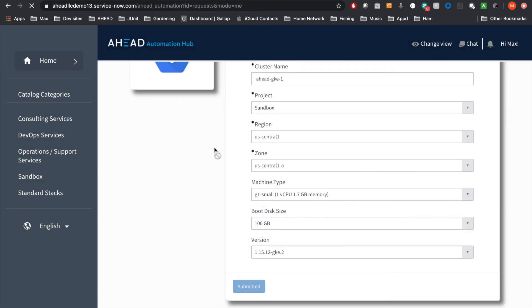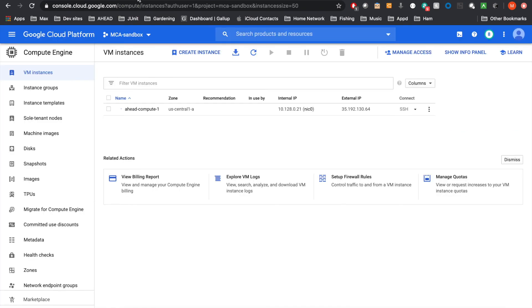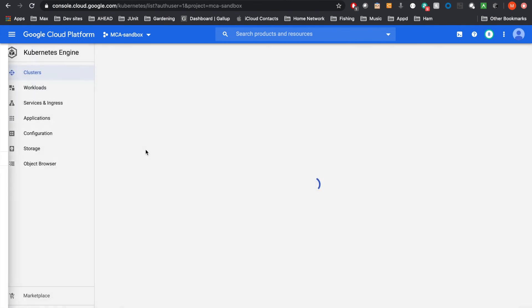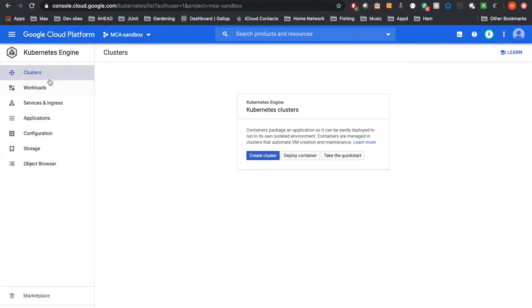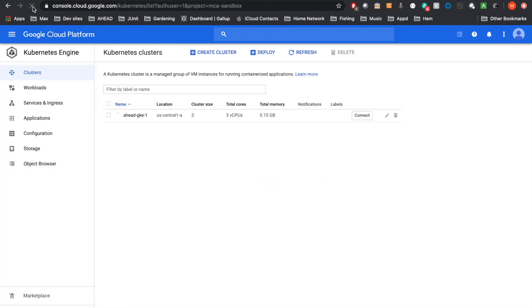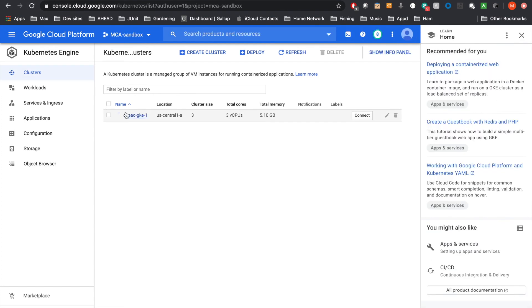It looks like our request has been submitted. Now let's go on over here. And this sometimes takes a little bit, but sometimes it can surprise you with how quickly they can spin up. There we go. Now, as you can see, we currently have a cluster being spun up.